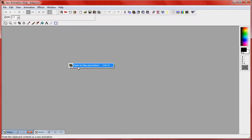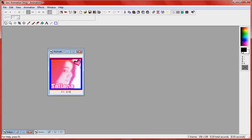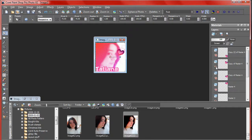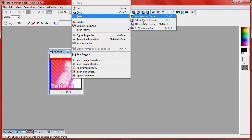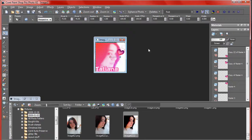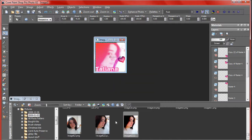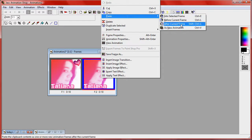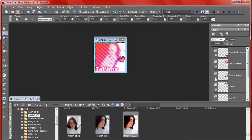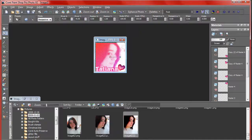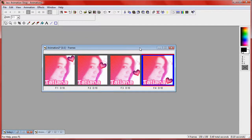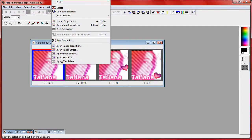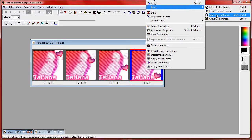Go back to PSP, hide the top heart and unhide the second one. Copy merged, right click and paste after current frame. You're going to go back to PSP, hide that heart and open the next one. Copy merged, right click, paste after current frame. Now you're going to go ahead and hide that one and unhide the last heart, copy merged, paste after current frame.